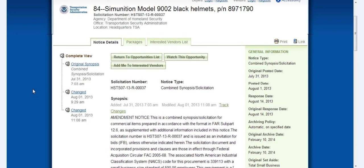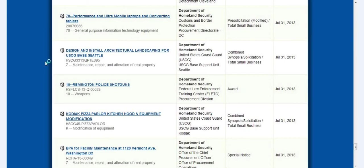Simulation model black helmets. They're hiring a lot of people. Remington police shotguns.